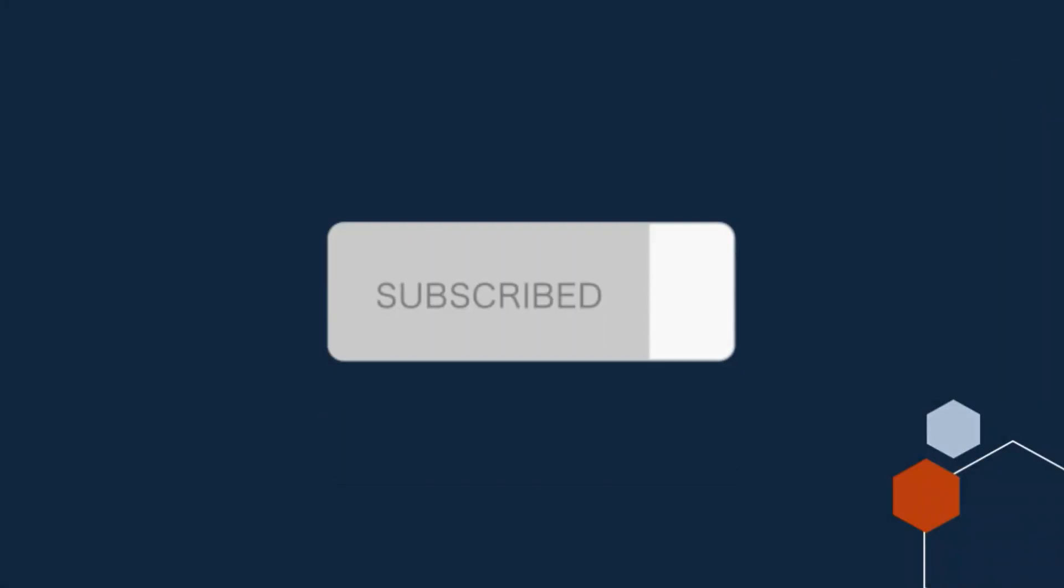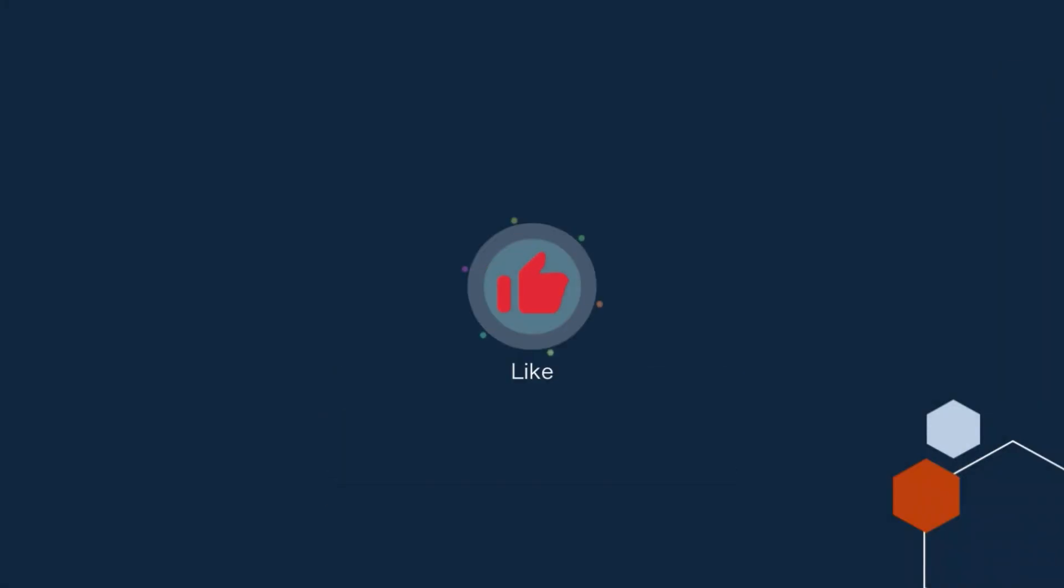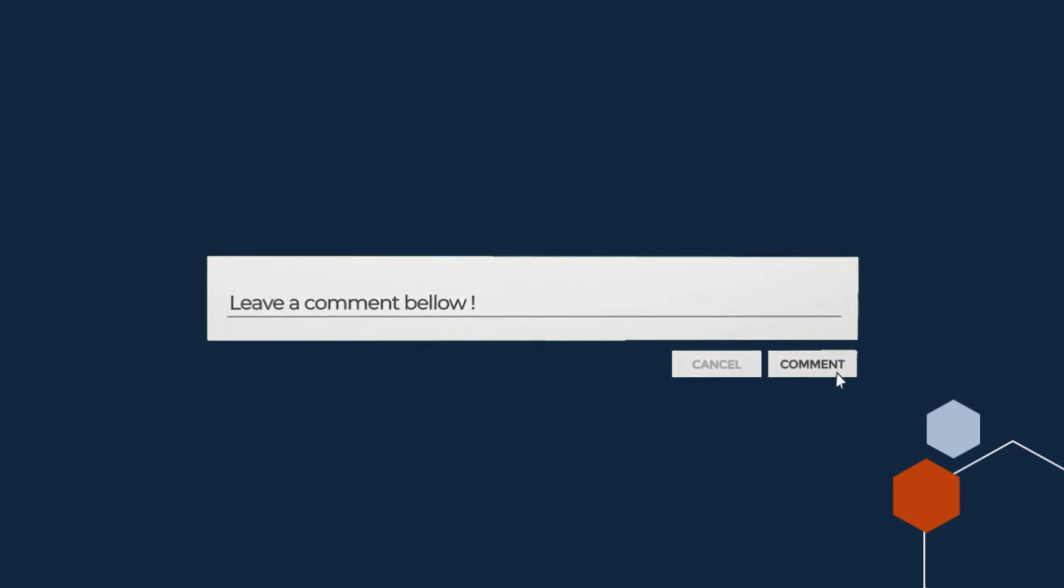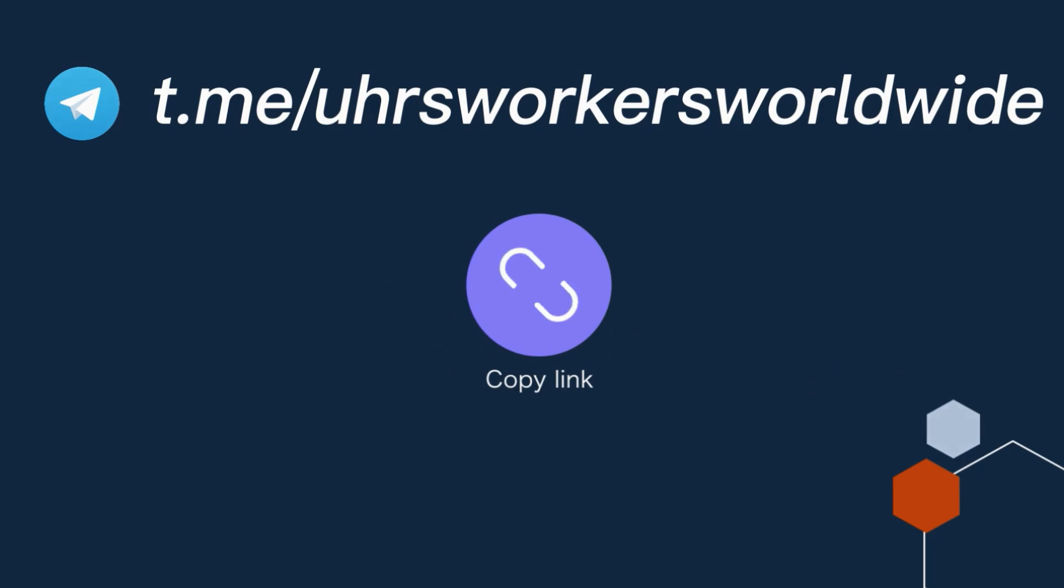Like, subscribe and give this video a thumbs up. If you have any question make sure you comment in the comment section, I will answer all of them. Also join my UHRS telegram group, link will be in the description.